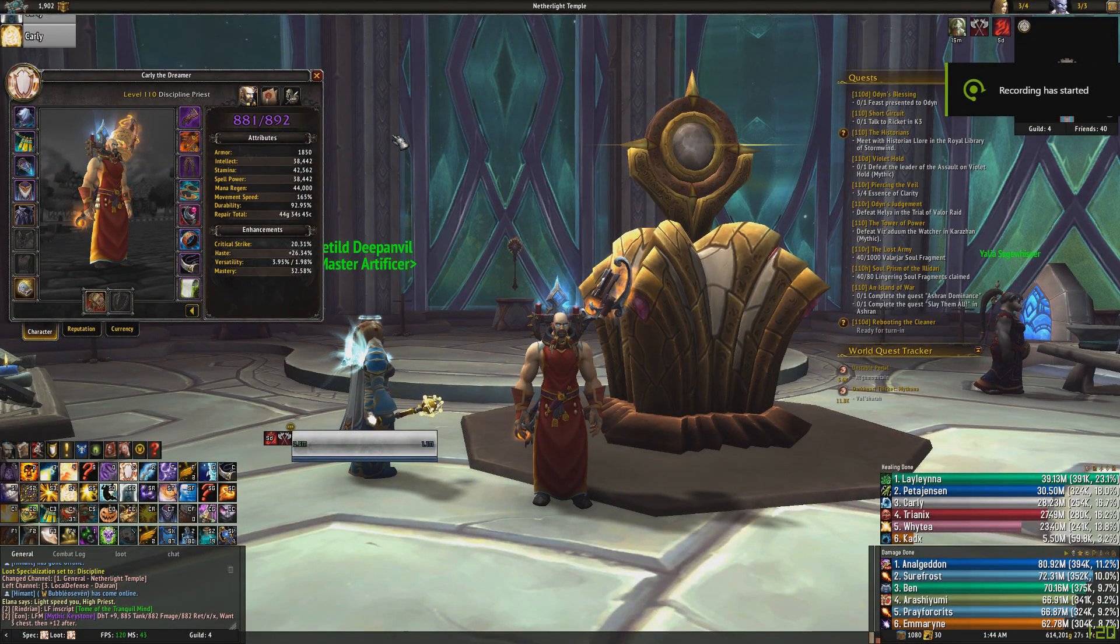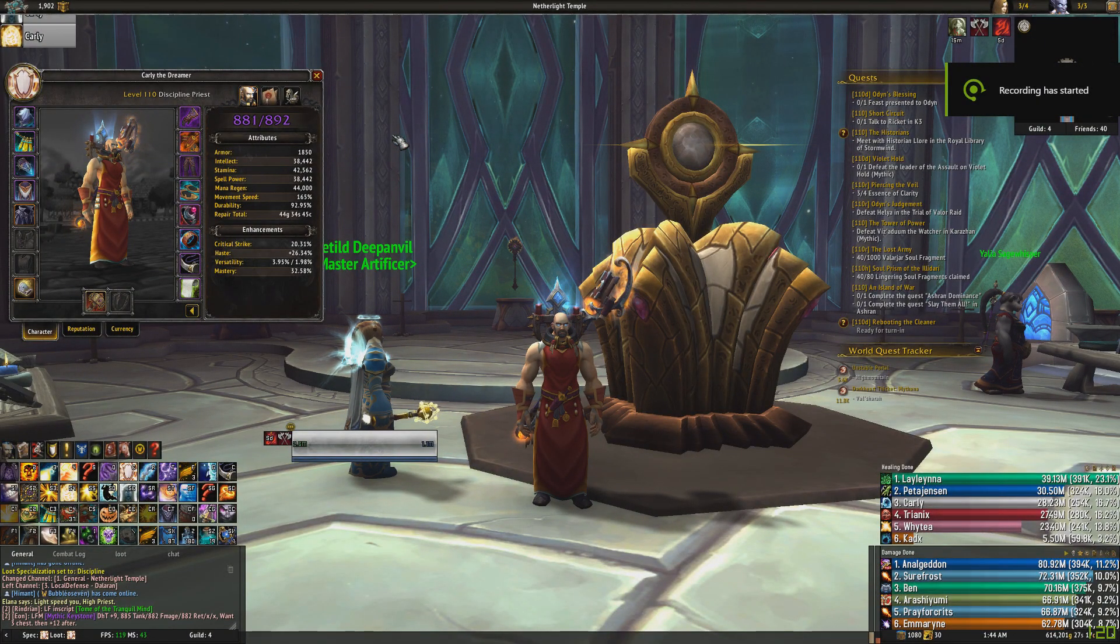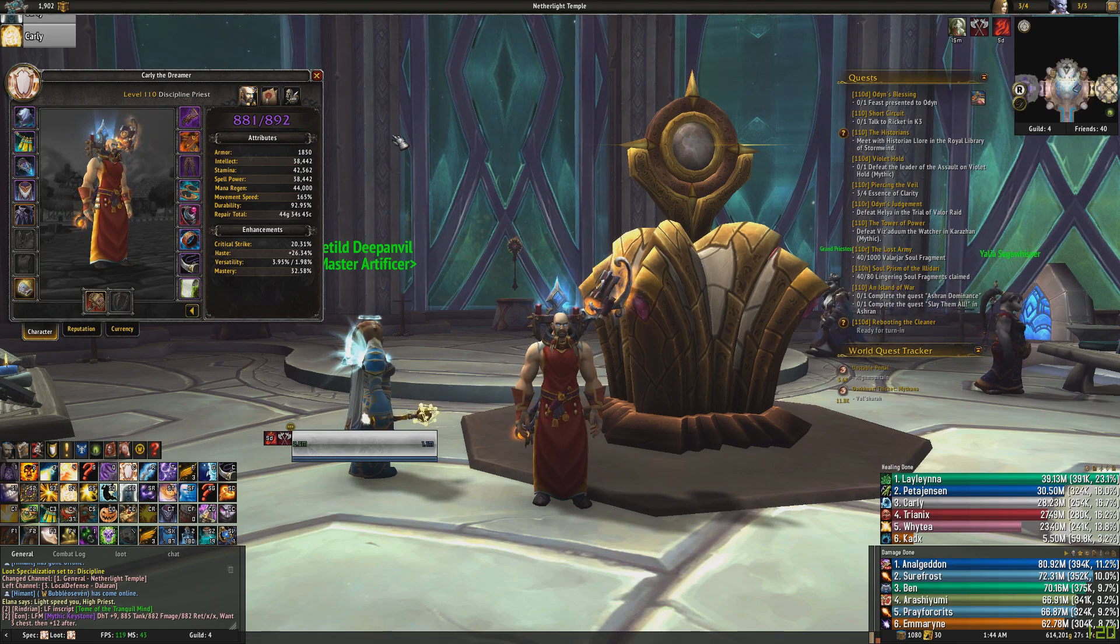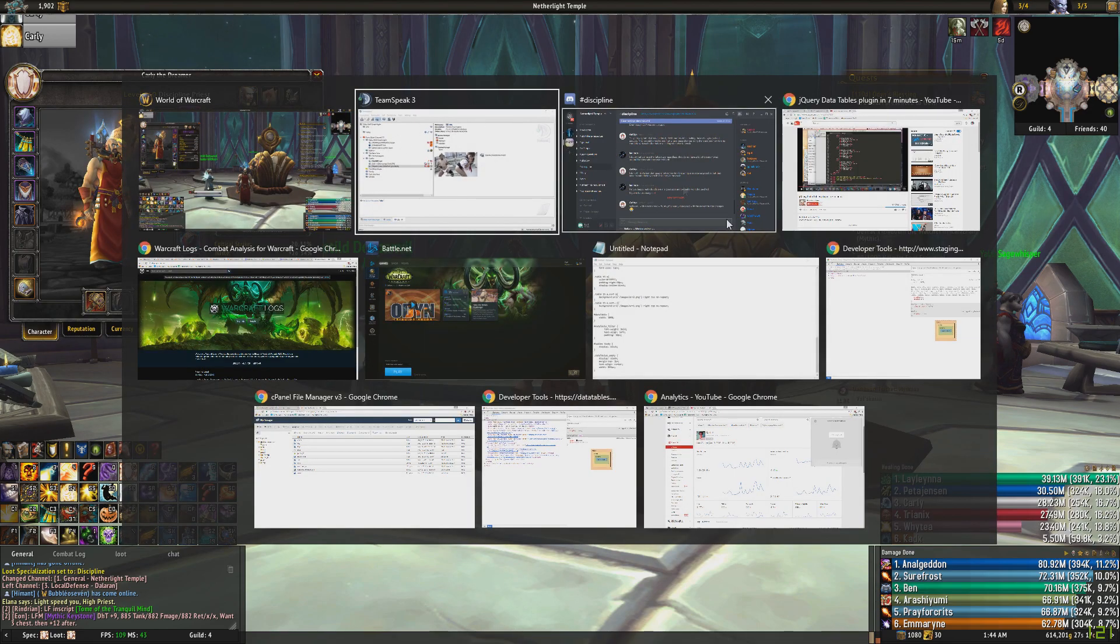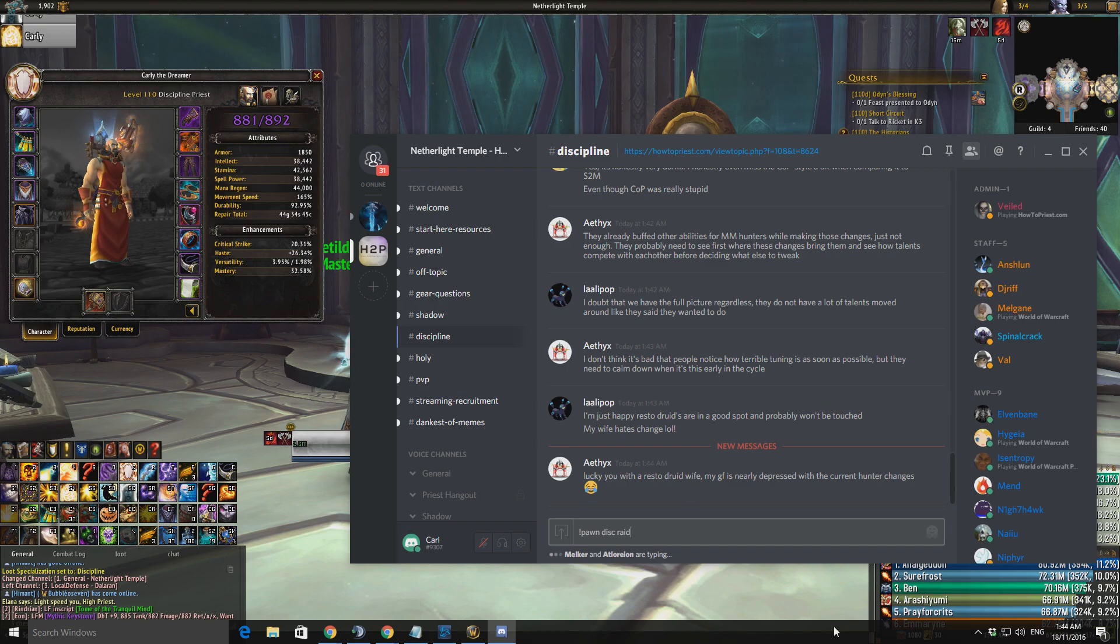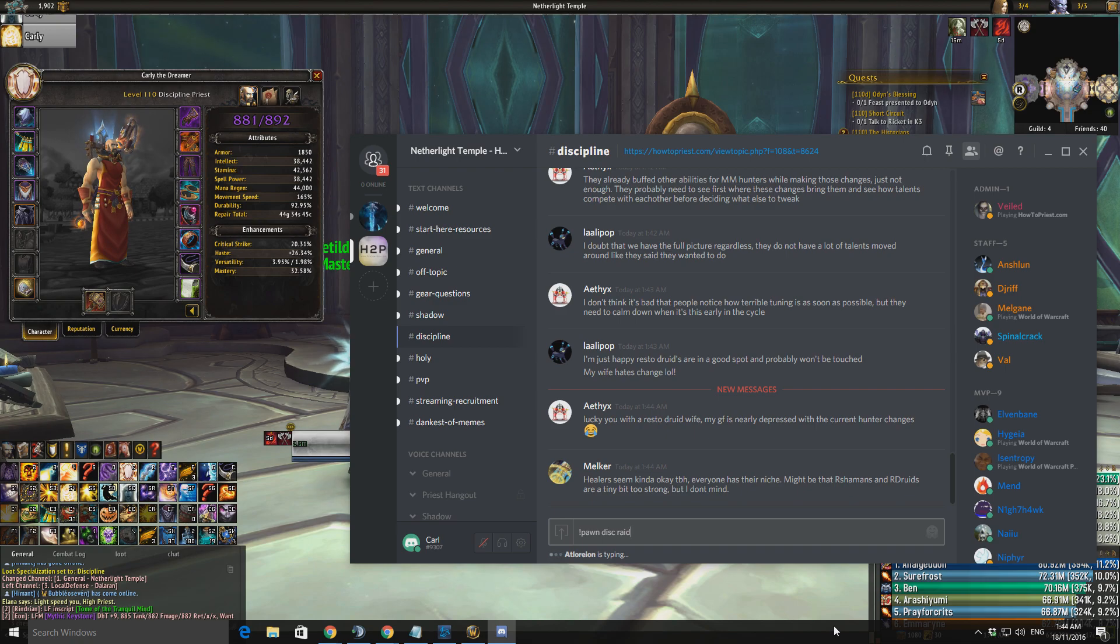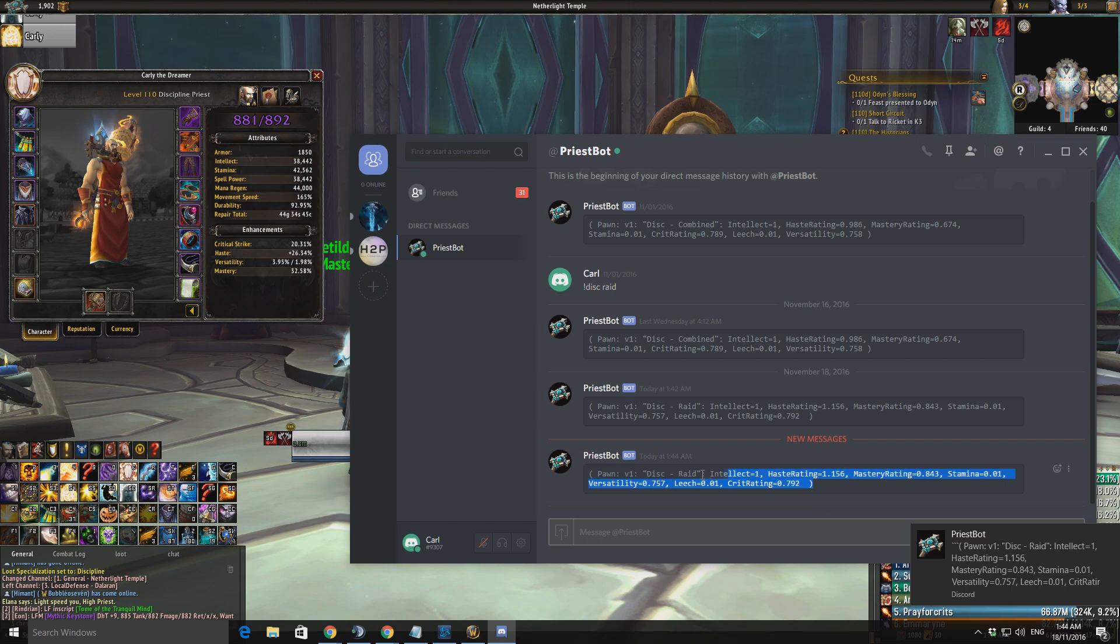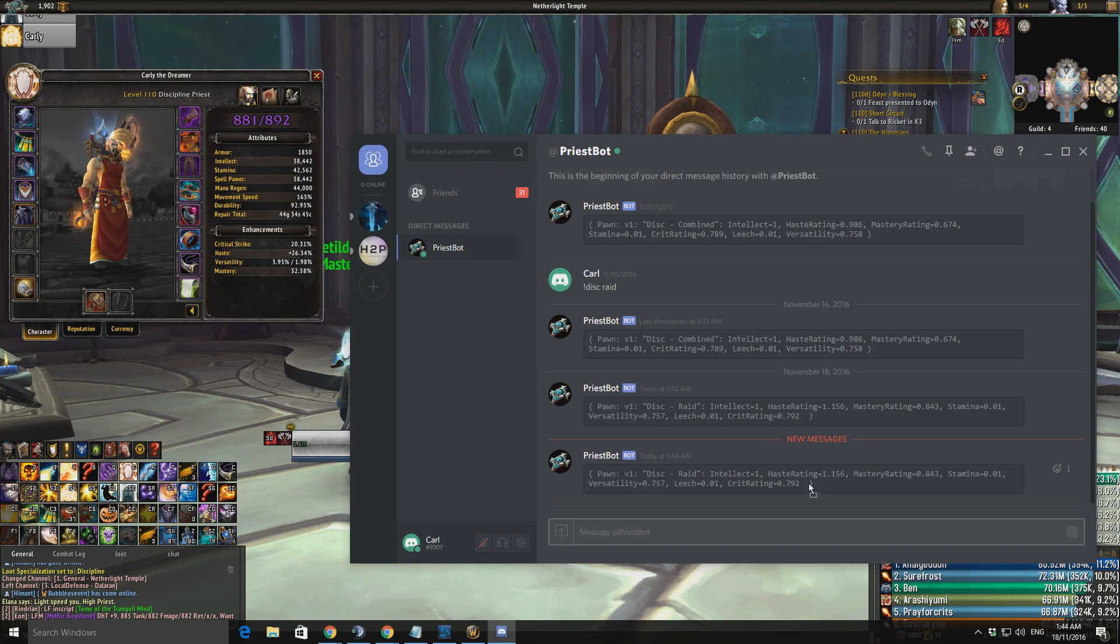Alright, hello everybody. Today we're going to be going over the Disc Priest stats and Pawn Strings. So, the first thing I would like to say is, if anyone doesn't know where to get Pawn Strings, all you need to do is jump on to the HowToPriest Discord. You can type in exclamation mark PawnDiscRaid or PawnDiscDungeon. Or if you just put in Disc, it'll give you a combined score. You type that in and then you'll get a message that just tells you your normalized rating for your stats.